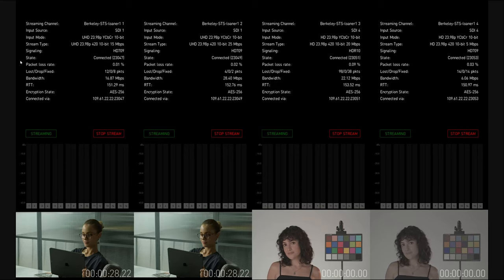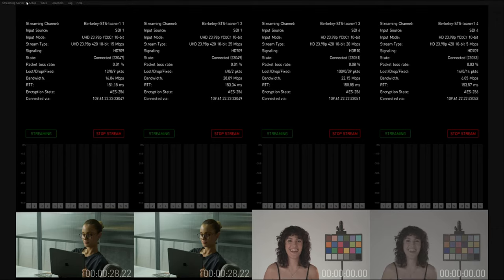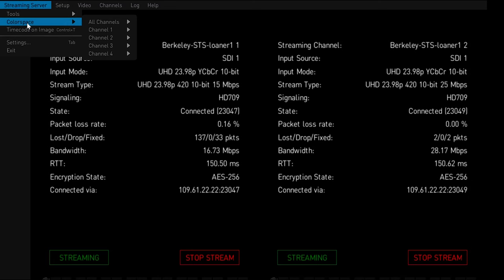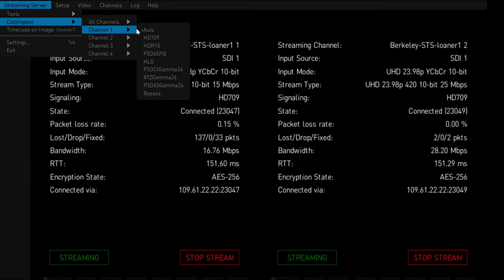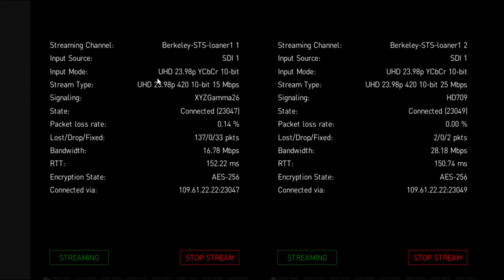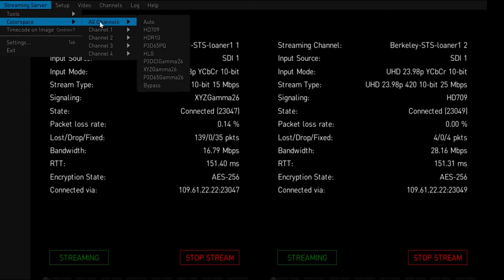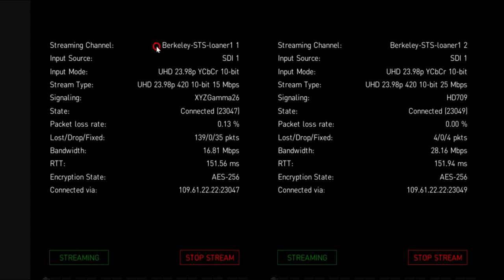The Colorfront streaming server is color accurate and automatically color managed. It gives users the ability to work in their native color space and resolution and include collaborators around the world. As an example, one could be grading in a way that collaborators view an accurate HD 709 representation at the same time.